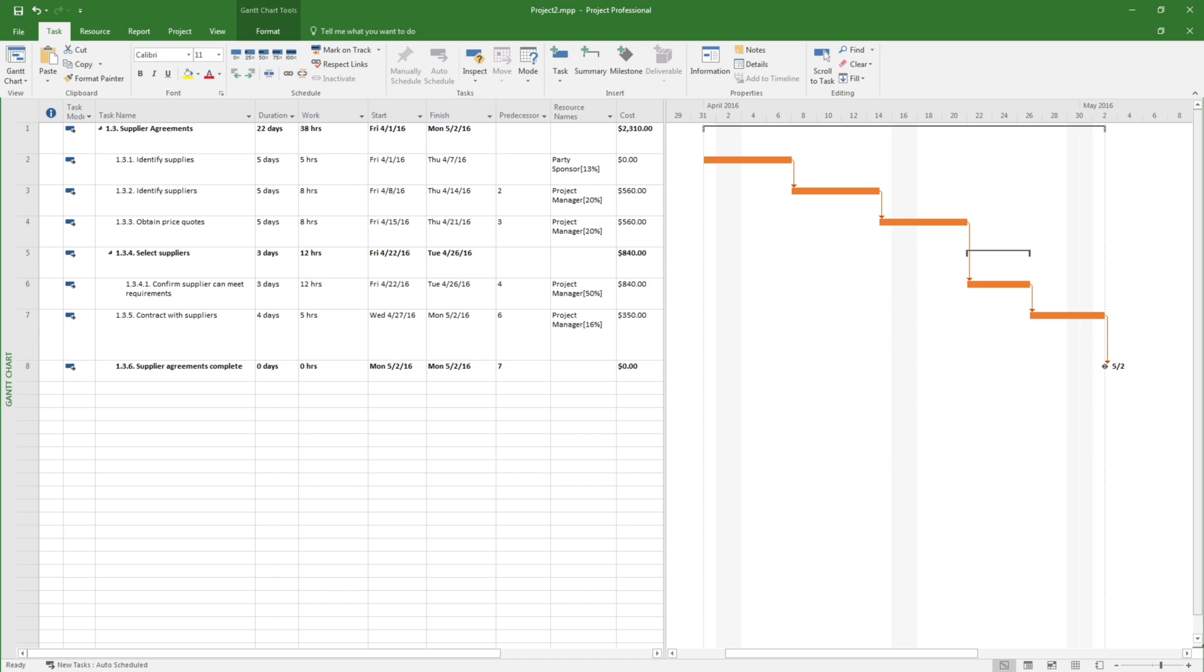Microsoft Project also creates a Gantt chart shown to the right of the activities list. A Gantt chart is a bar chart of schedule information where activities are listed on the vertical axis.